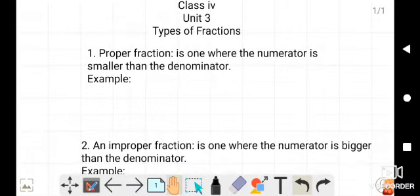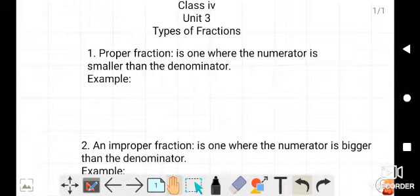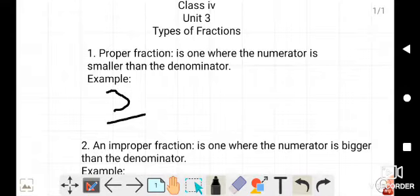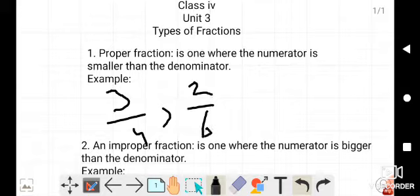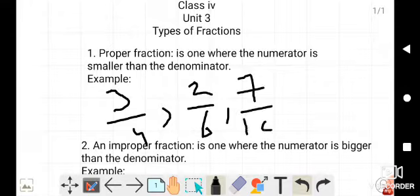The first type of fraction is a proper fraction. A proper fraction is one where the numerator is smaller than the denominator. For example: 3/4, 2/6, 7/10, etc.